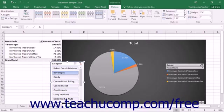To set the size of the selected slicer pane, use the height and width buttons in the size button group.